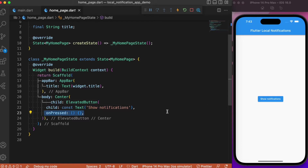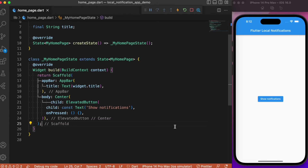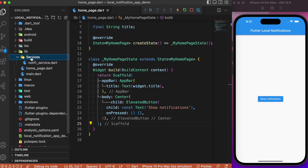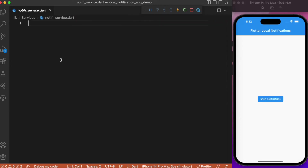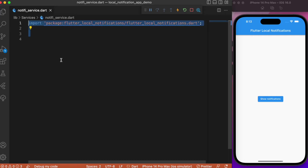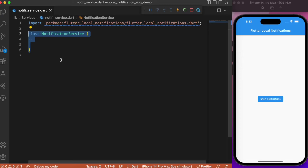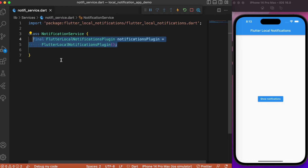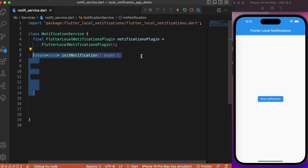Let's start by writing the core logic for initializing the notifications for both Android and iOS. For that, let's create a separate Dart file. We have a folder called services and under it a Dart file called notification_service. Here we create a class named NotificationService, and the first thing we need to do is create an instance for the FlutterLocalNotificationsPlugin.